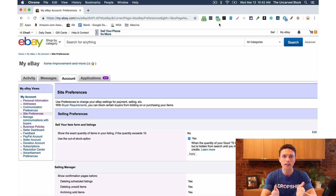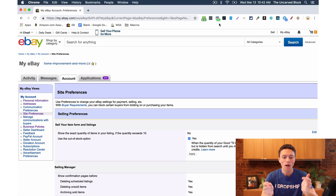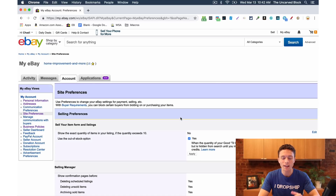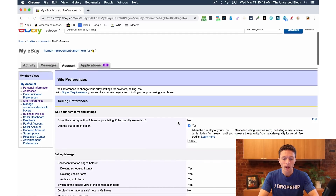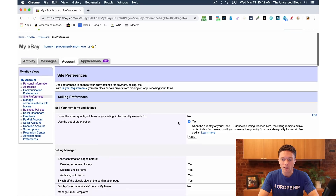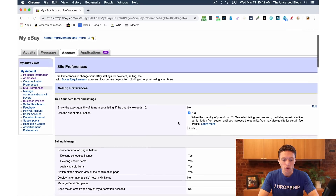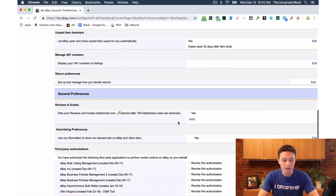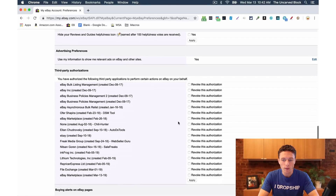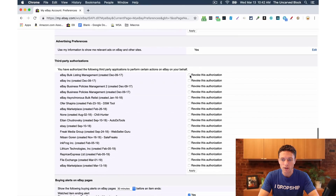The way you do that is you come to your site preferences — I'll have a link directly to this page underneath this video in the description. Click on the link and your page should now look like this. Scroll down to the section that says third-party authorizations.